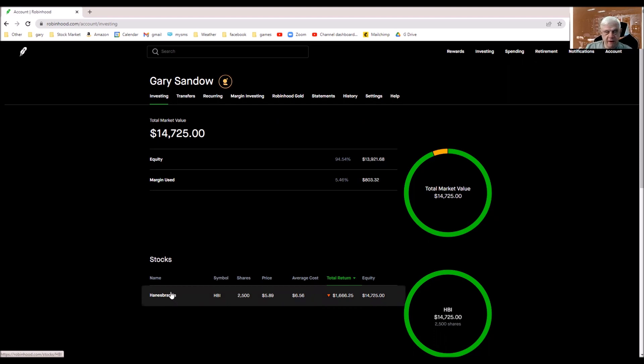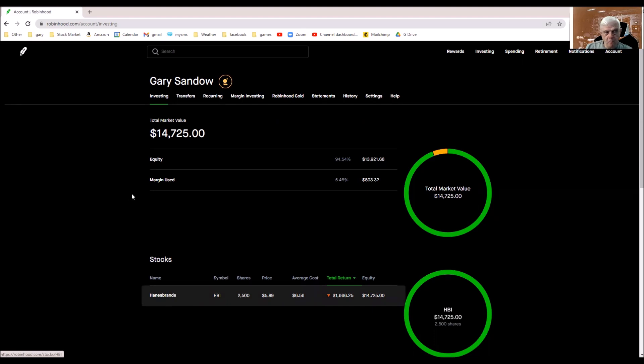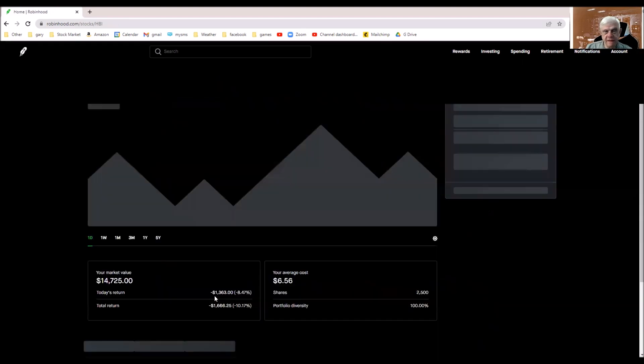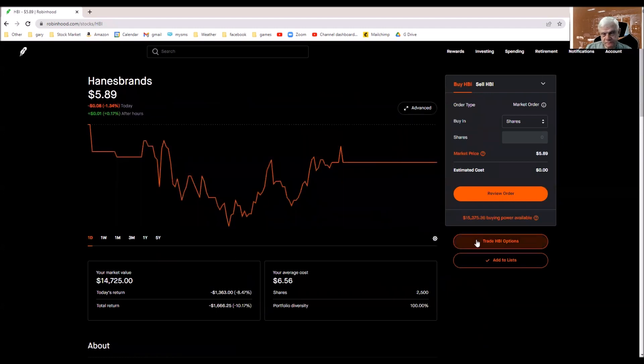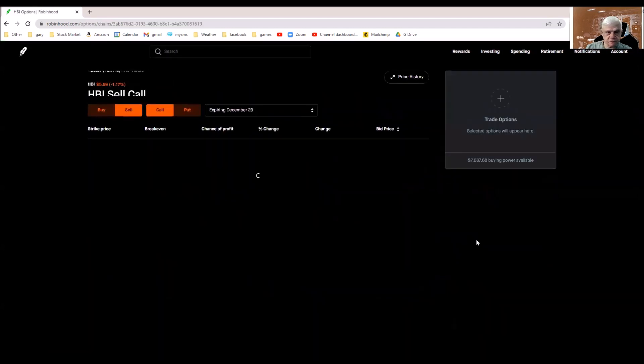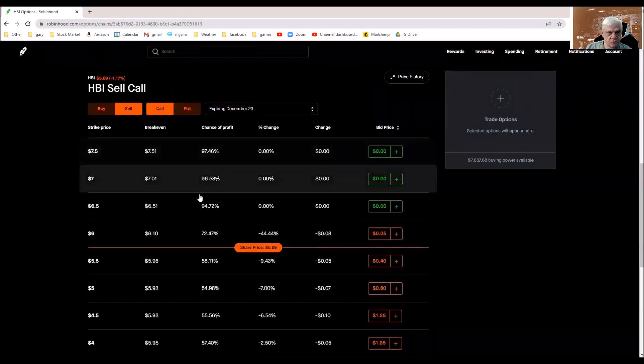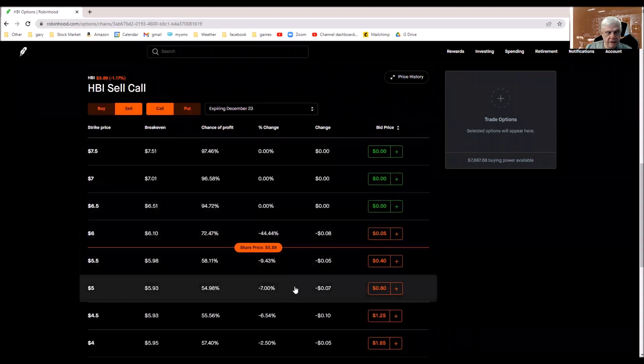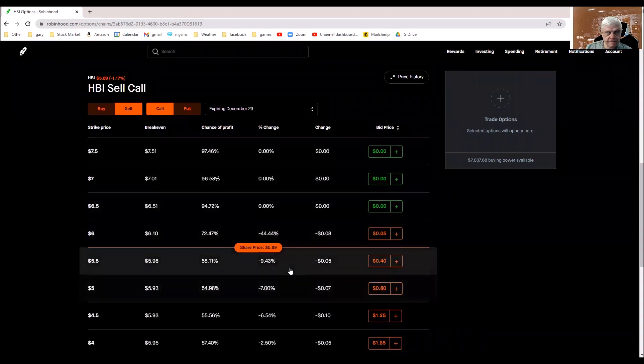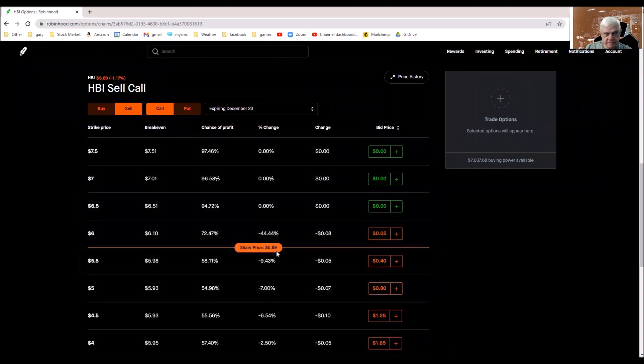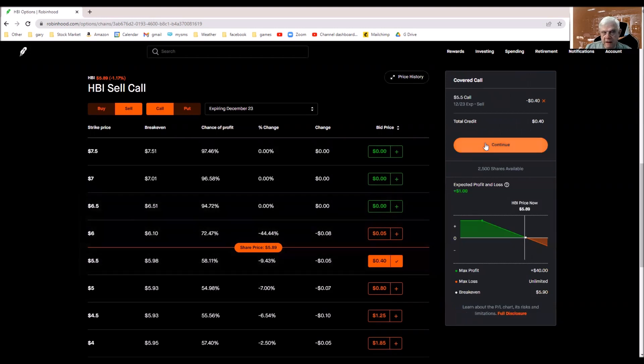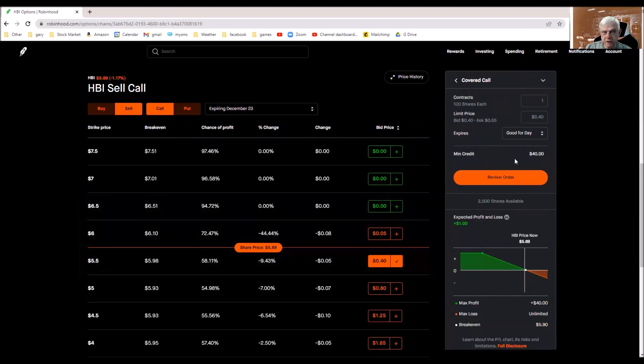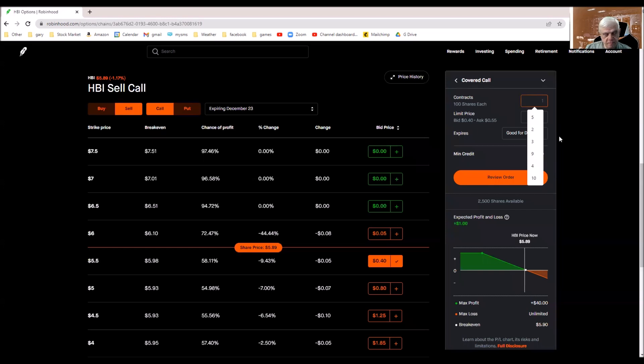So let's jump over to the order process. Place some orders. The current price overnight is 589. I'm going to do a 50-50 kind of thing. I am going to do 13 contracts.